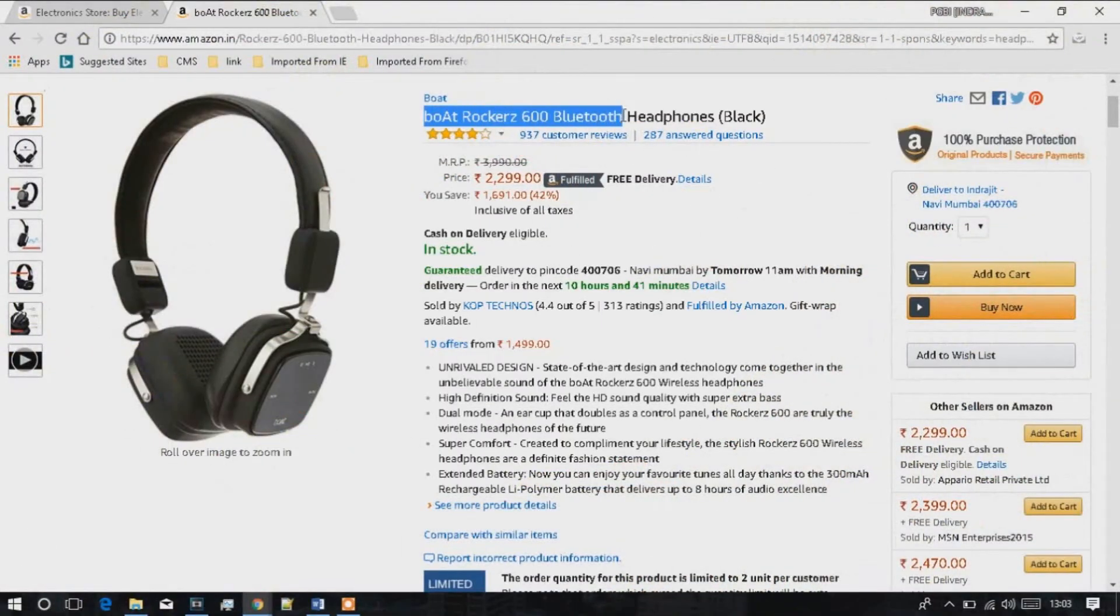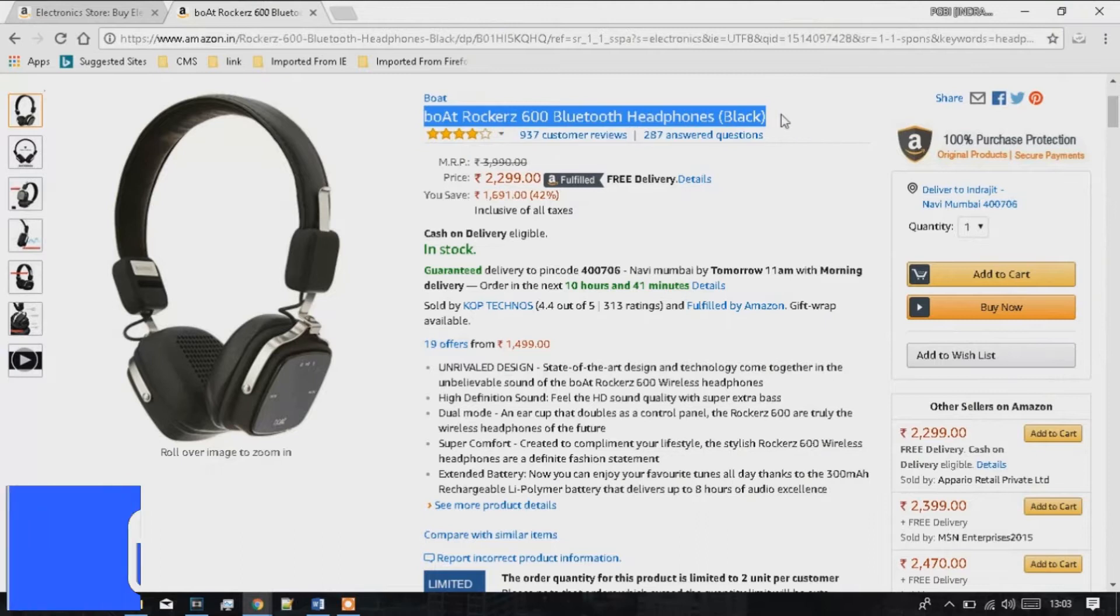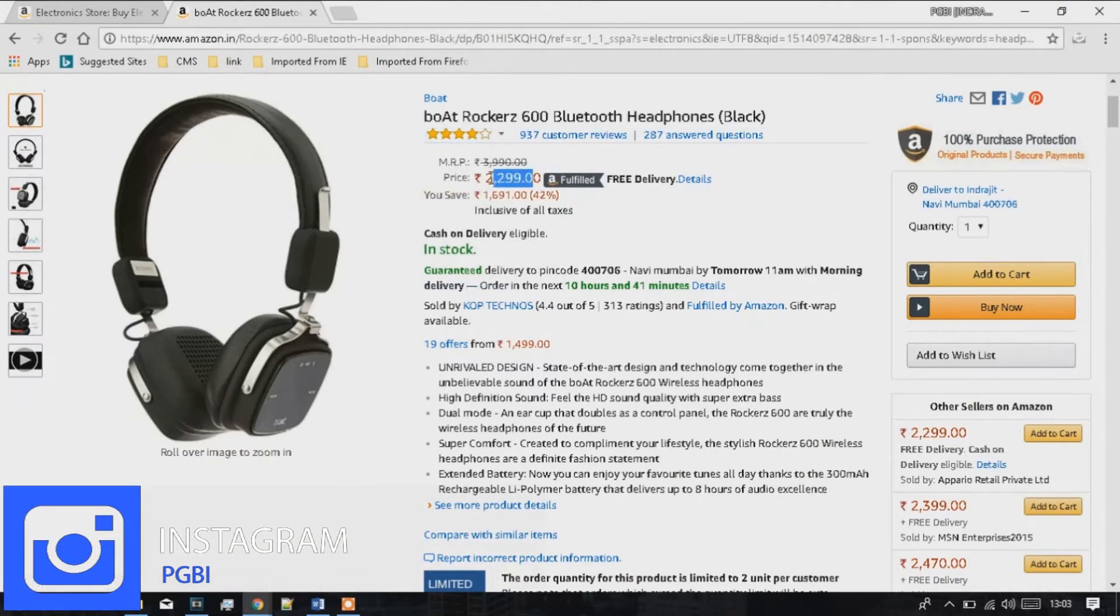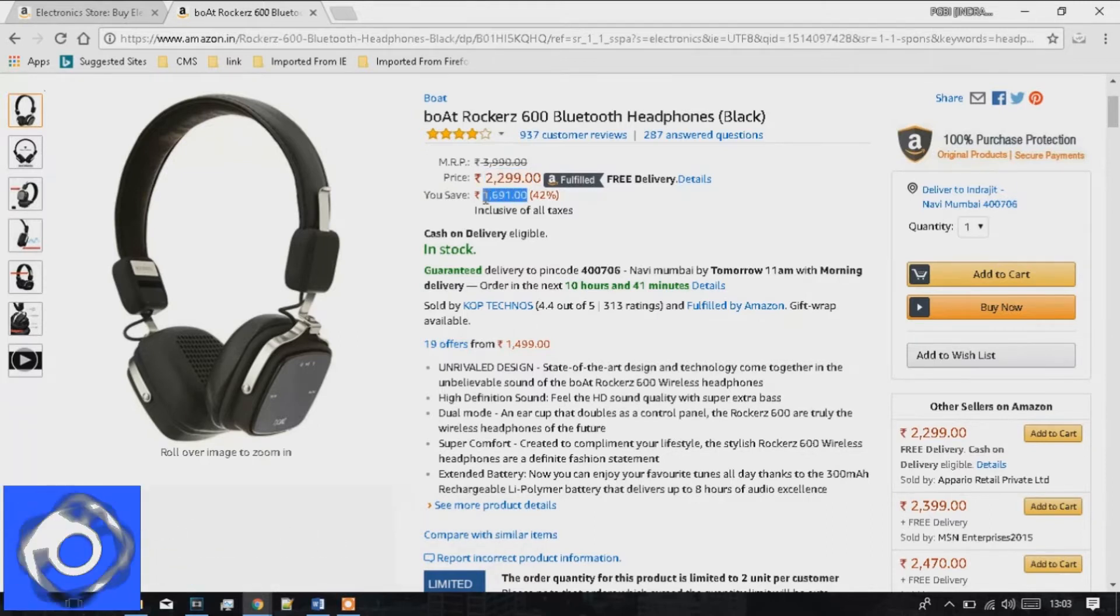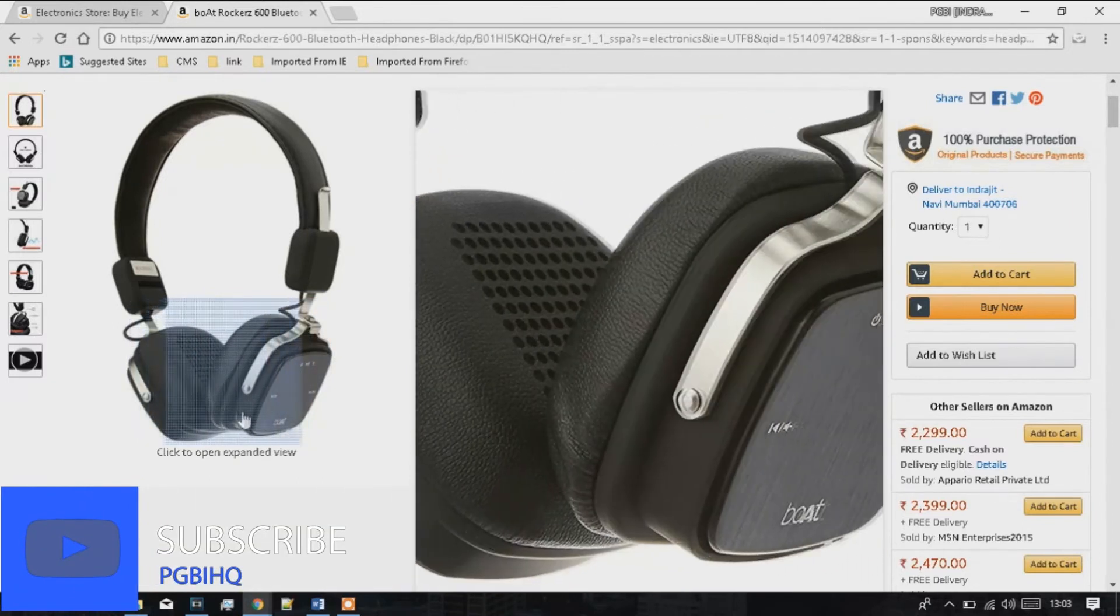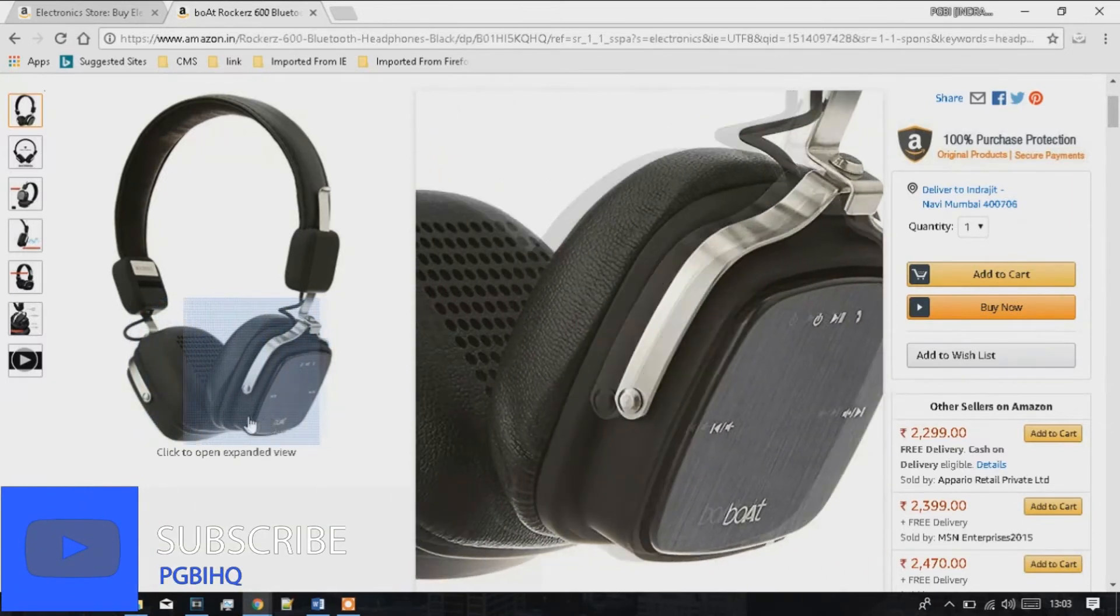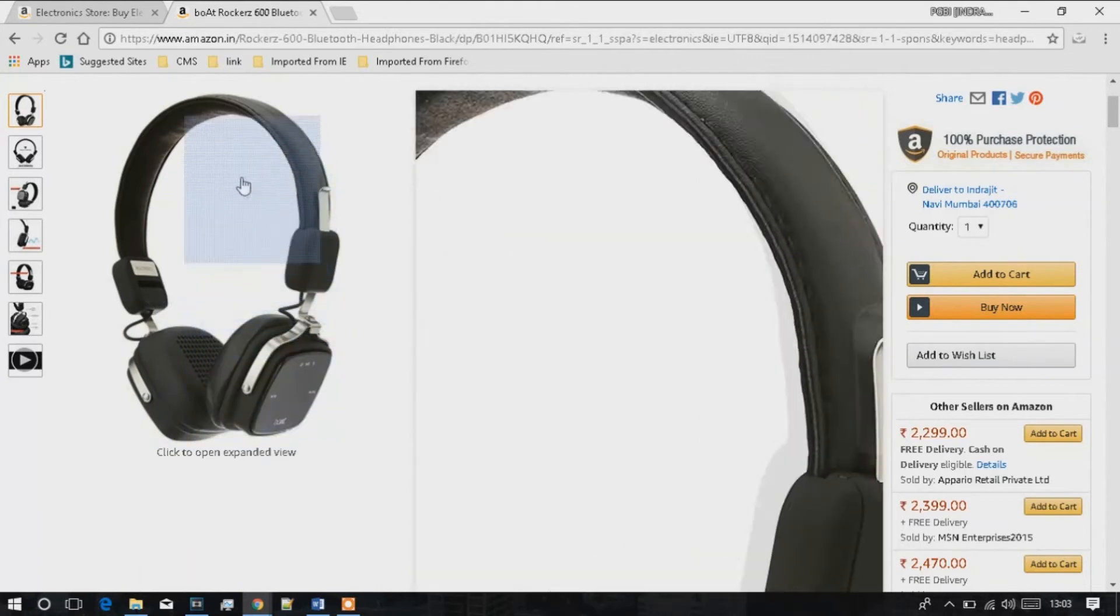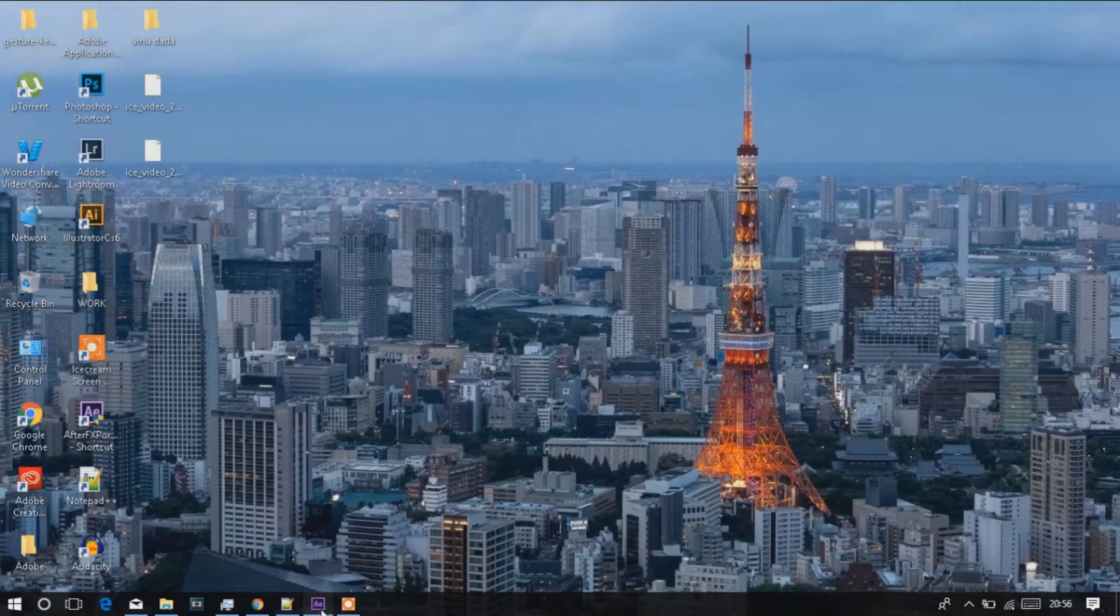I want to promote Boat Rocker 600 Bluetooth Black Headphones available on Amazon at a price of Rs. 2,299, which is originally Rs. 3,990. You can save Rs. 1,691. These are super comfort headphones with higher definition sound. You can see the reviews. I will give you a link in the description, so go and buy.